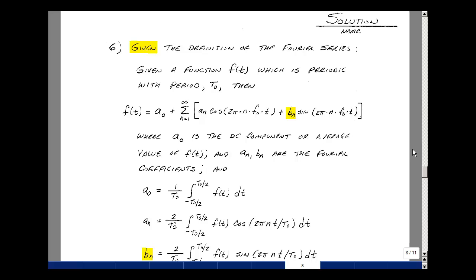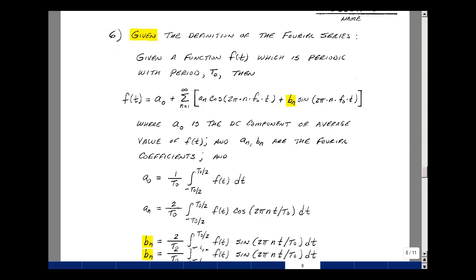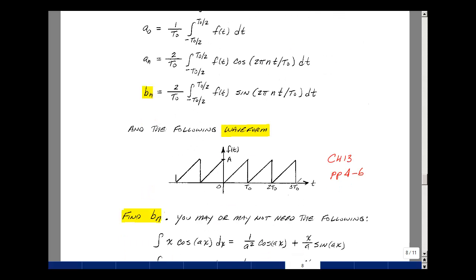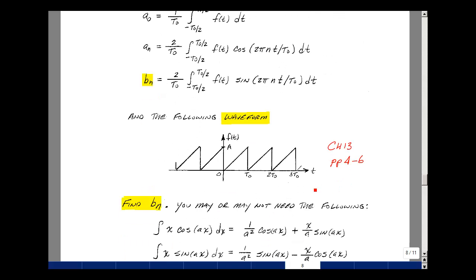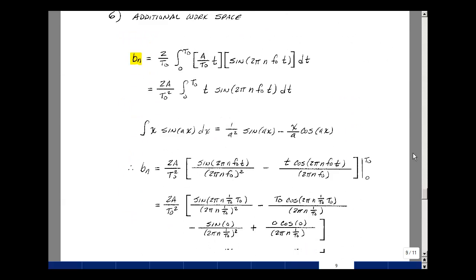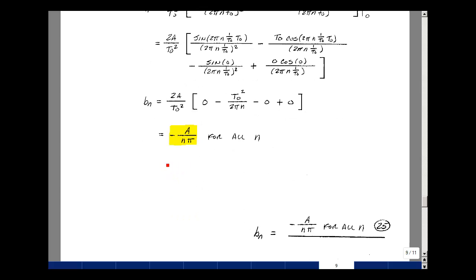In problem number six, I gave you the Fourier series from the class notes and a sawtooth waveform, and asked you to find the coefficient b_n. This is the same example from chapter 13, pages 4–6. The result is b_n = −a/(nπ) for all n. This was worth 25 points, with five points off for each error.